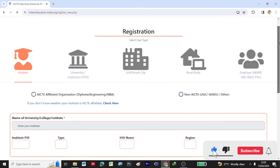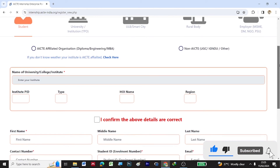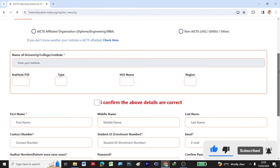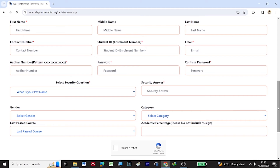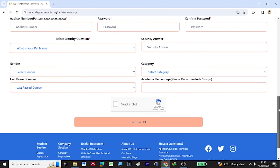Complete the registration where you need to fill in your college details and personal details. You will also be asked to submit your Aadhar number, then click on Register to register yourself for this internship. Don't forget to subscribe to my YouTube channel 3D Multimedia for further updates on virtual internships and free courses.